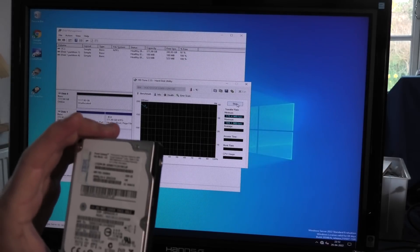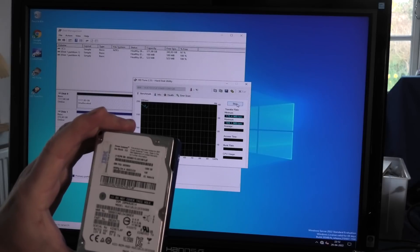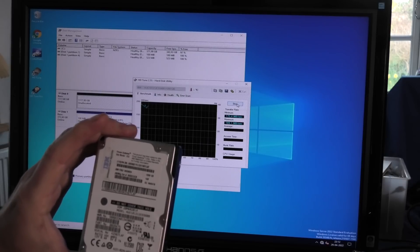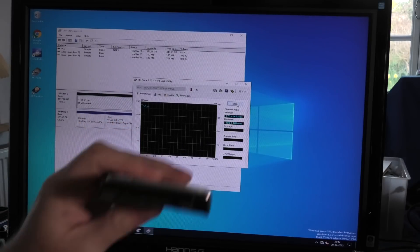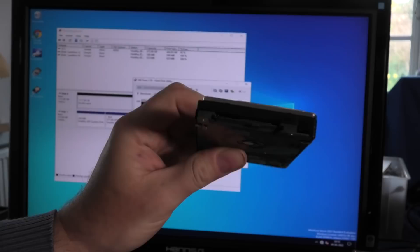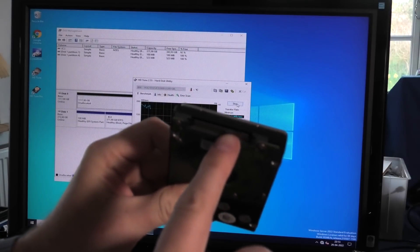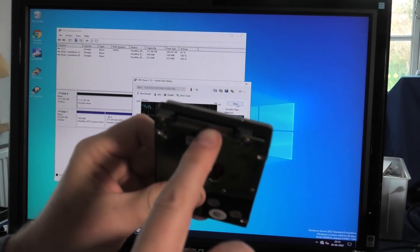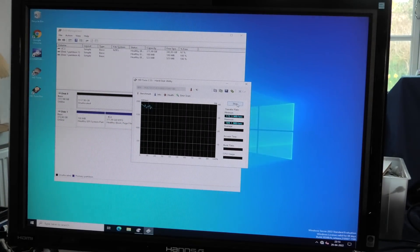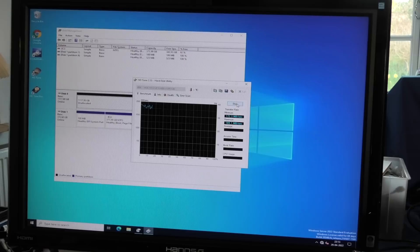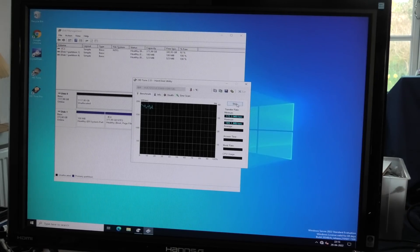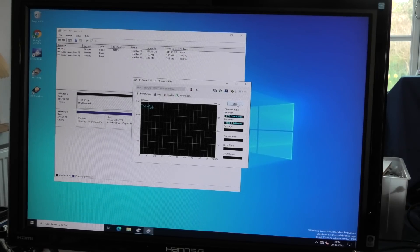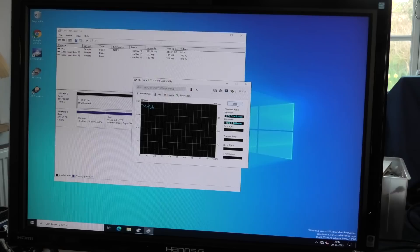These are decent hard drives. They are 10,000 RPM SAS drives. You can see the SAS drive - if there is a hole between the power and the signal it's a SATA drive, but this is a SAS drive.